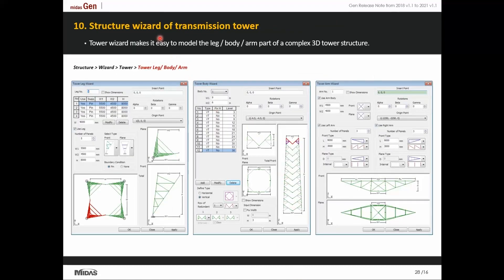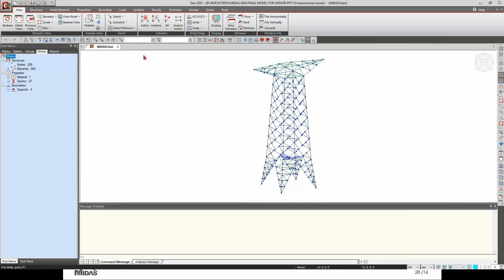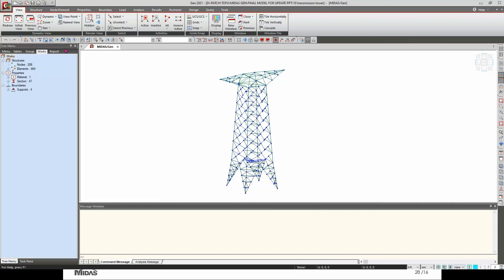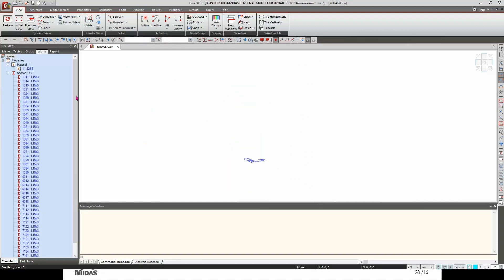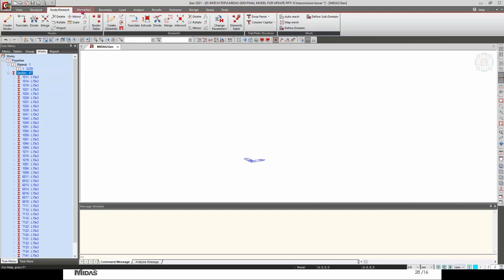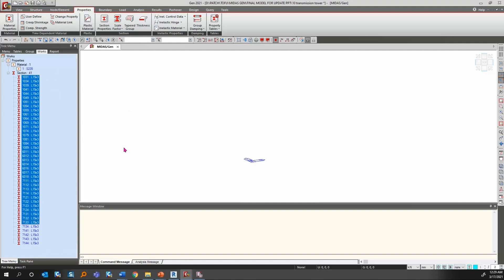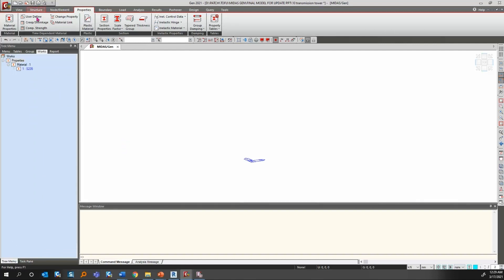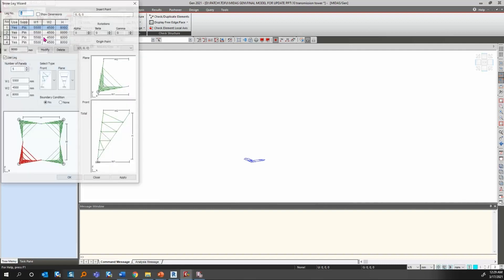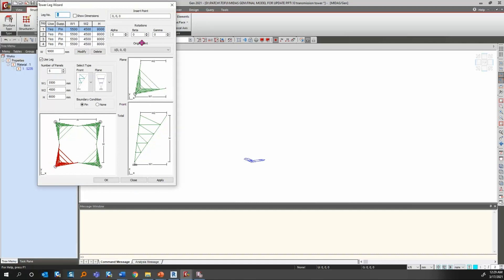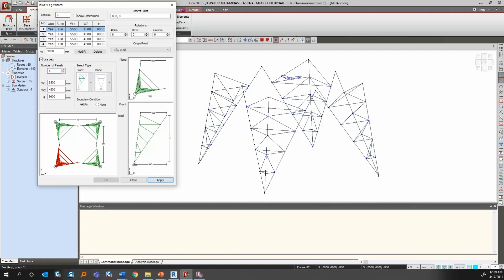A transmission tower wizard has been incorporated in Gen, allowing you to model your tower very easily. Let me show you how — I will delete the existing model file and section properties, then go to Structure > Tower Wizard. I first create the tower leg by providing the required information and clicking Apply.